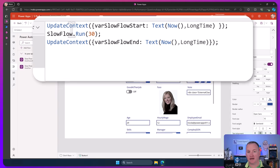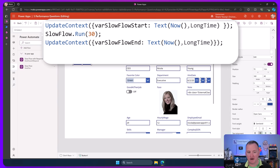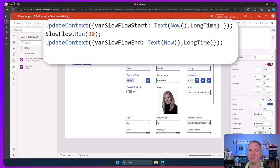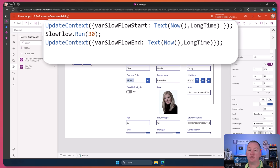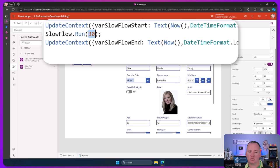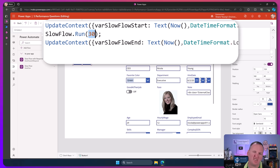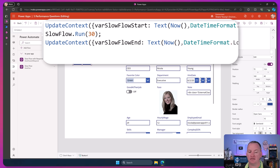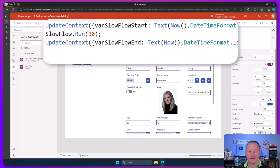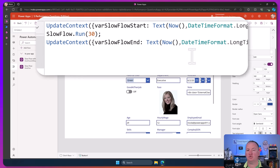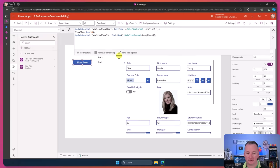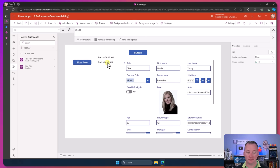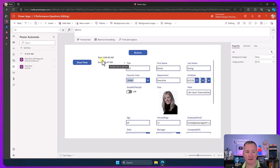If we take that flow and put it here in this button, you're going to see that I've got update context. Create me a variable called varFlowStart and set it to now and do long time, so we can see the seconds - the hour, minute, and seconds of when things happen. Then we're going to run this flow that takes 30 seconds. We're going to pass it 30, and we know that the delay timer will be 30 seconds. That flow will take 30, 31 seconds to complete. Then if we do update context here at the end, we're going to create a second variable and grab the same now. That should be roughly 30, 31 seconds apart. So that's what we're going to do to test this idea.